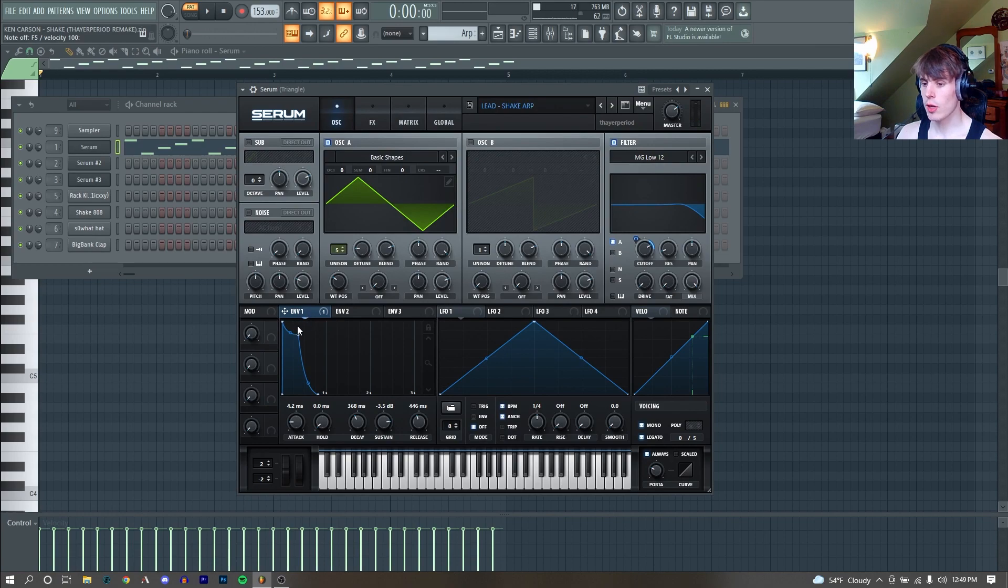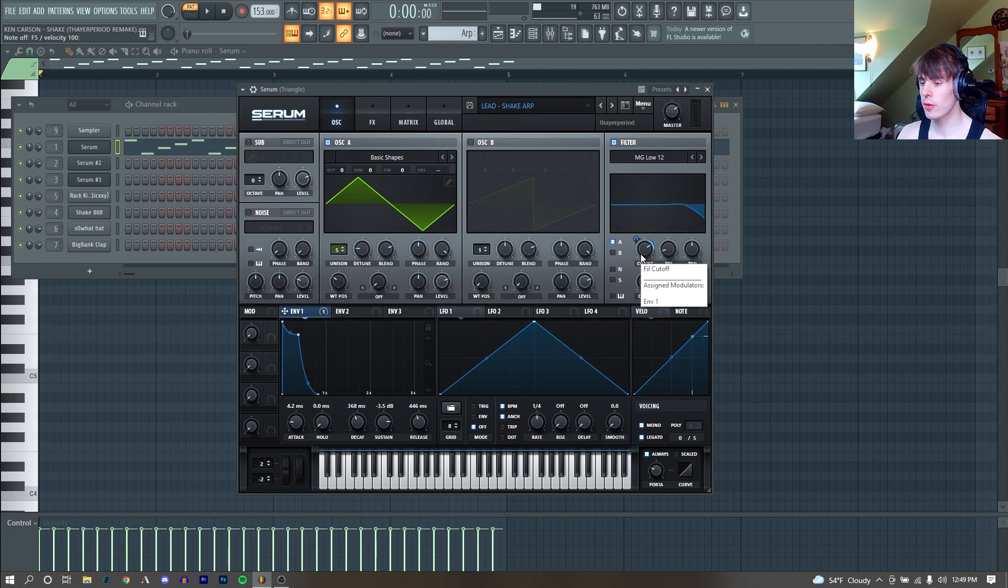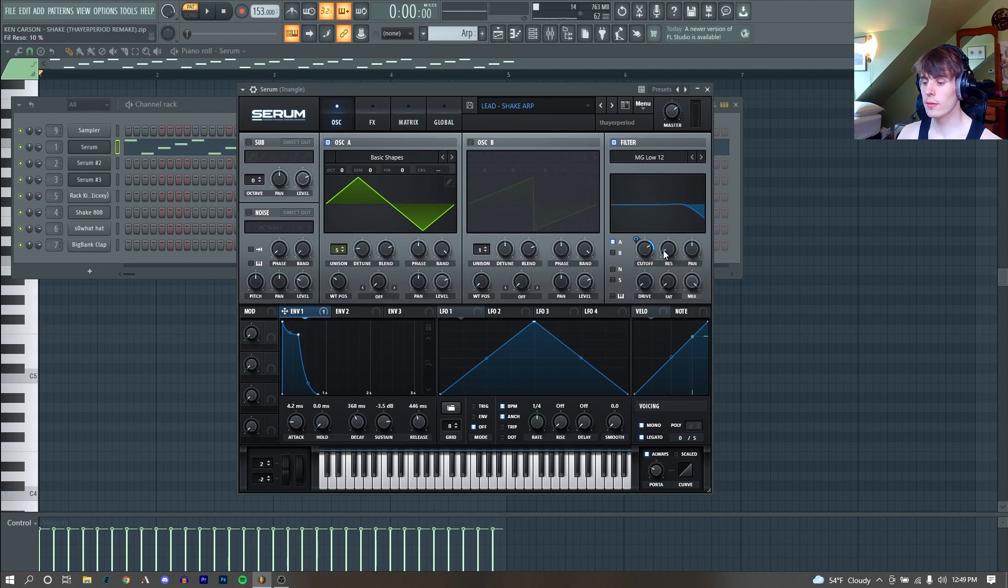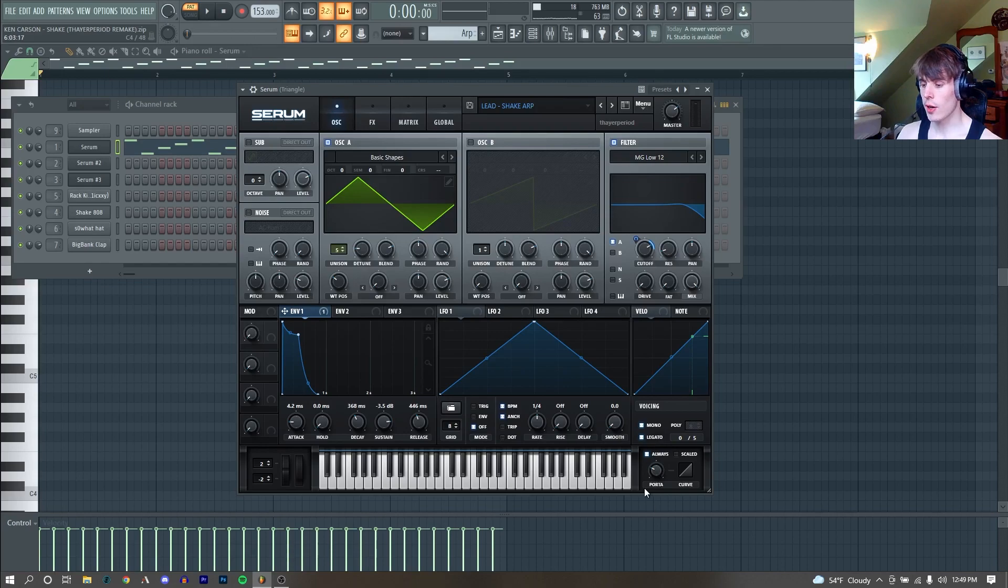As you can see, I am using our envelope one to control the cutoff of that low-pass filter, just to give it a nice kind of plucky sound, with a little bit of resonance as well. We are set to mono-legato and have our portamento enabled, just so there's a little bit of glide between our notes.